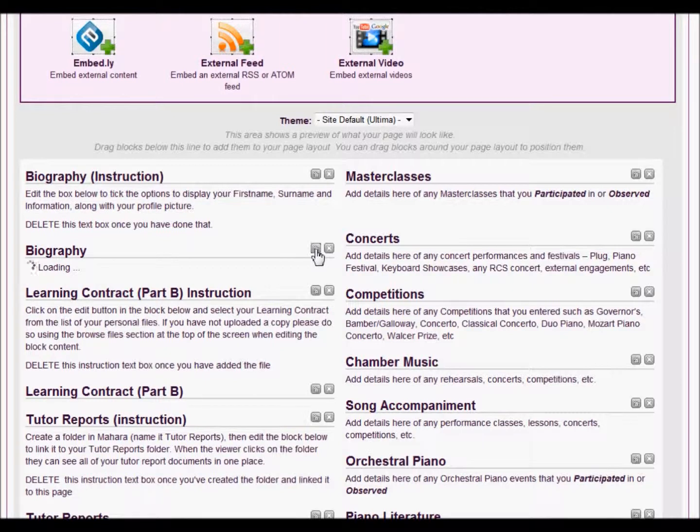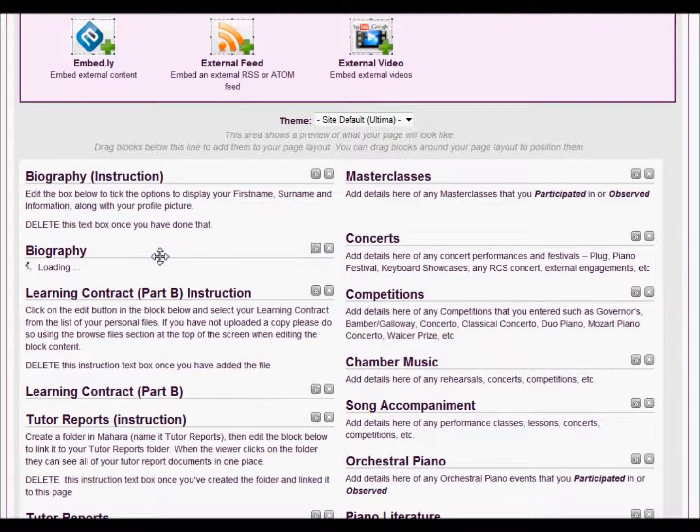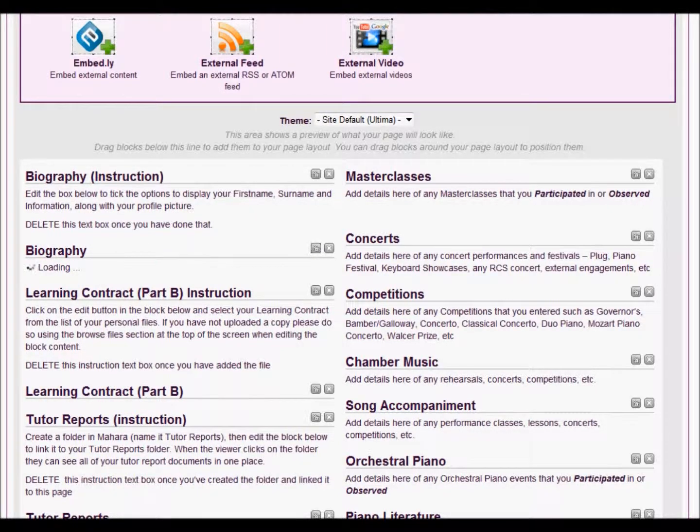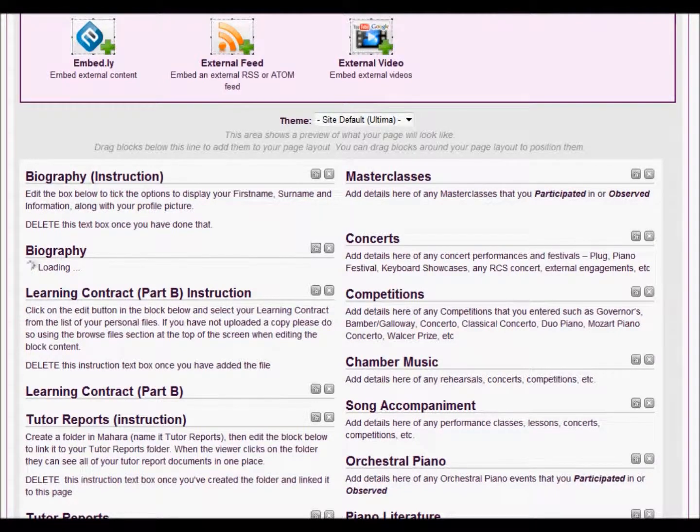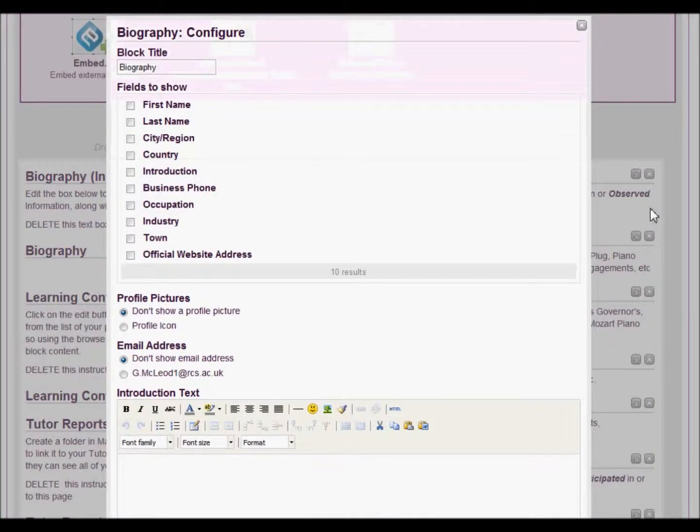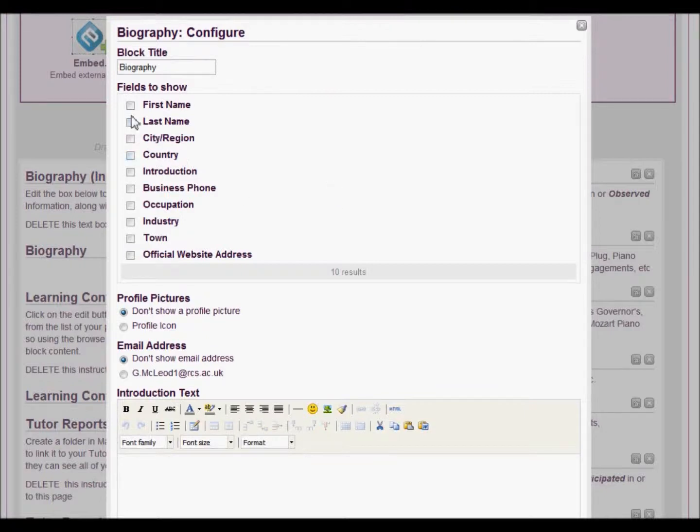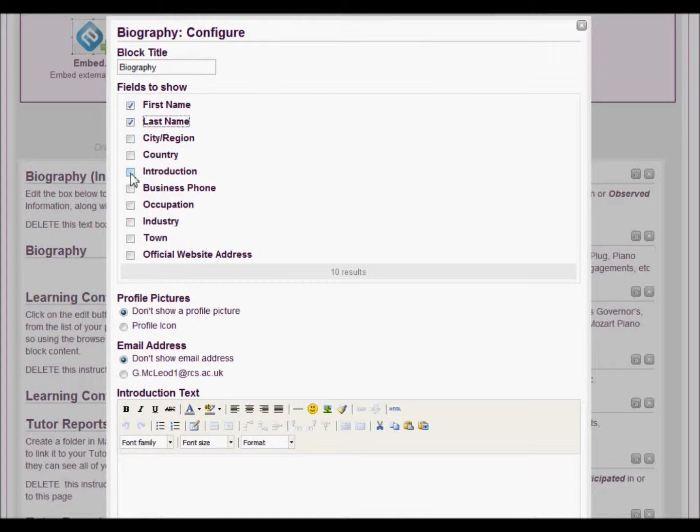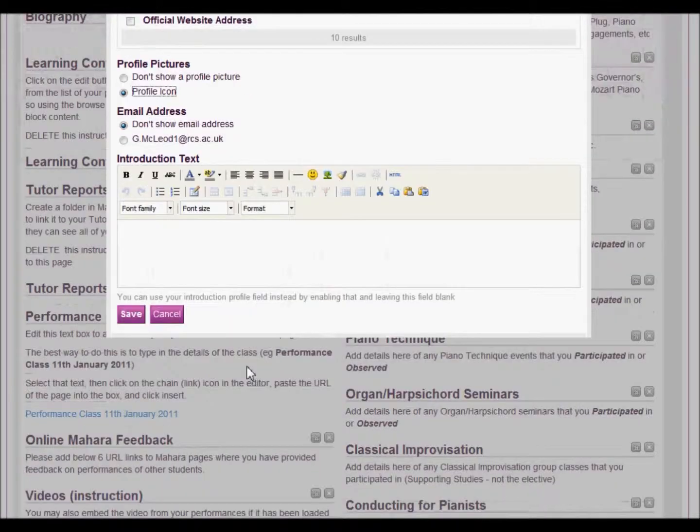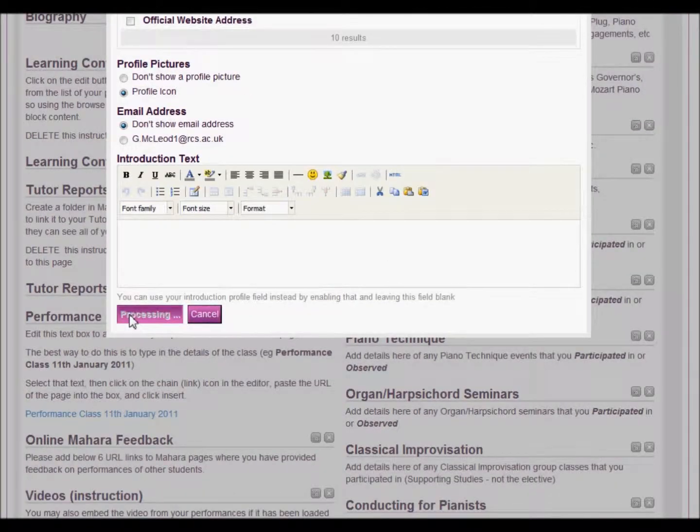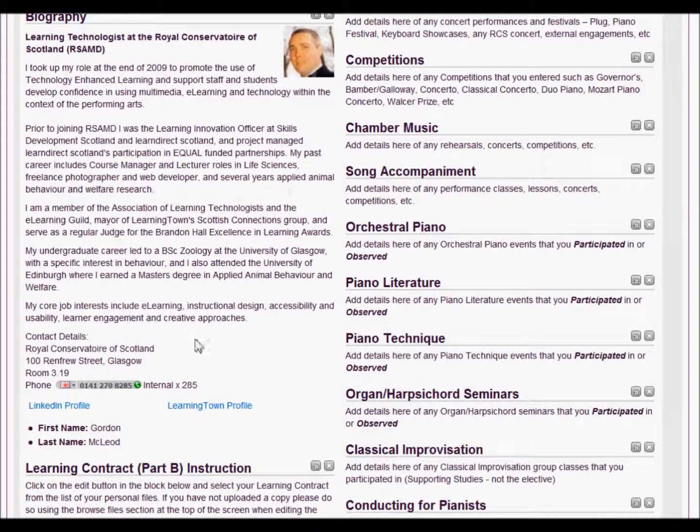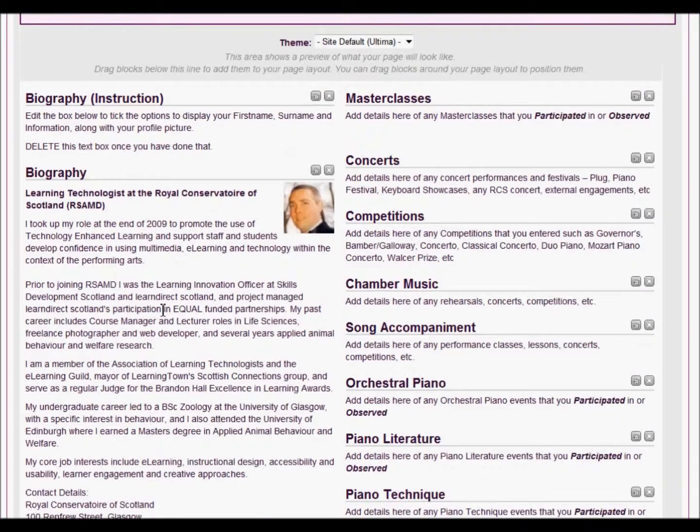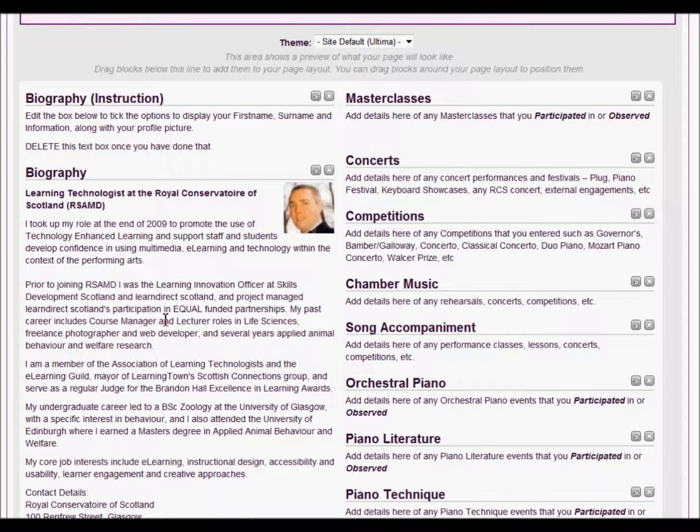So I click on the edit button for biography, then this will load up. Okay, so the biography section has now loaded up and I'll click first name, last name, introduction, and I'll show my profile picture. And then I'll just click save and that is just pulled through straight away into this page.